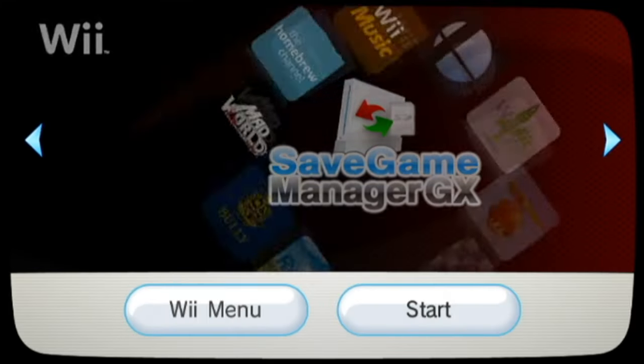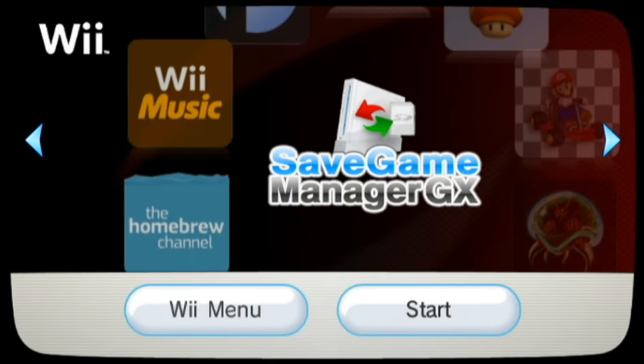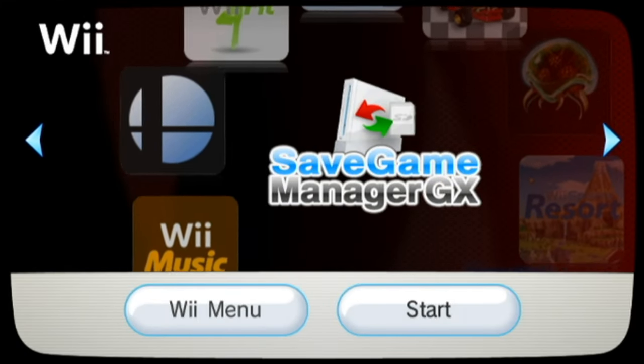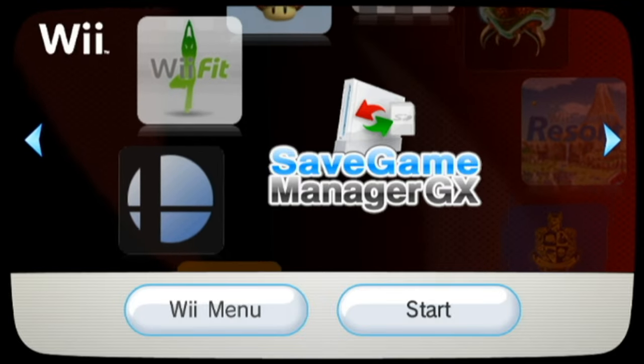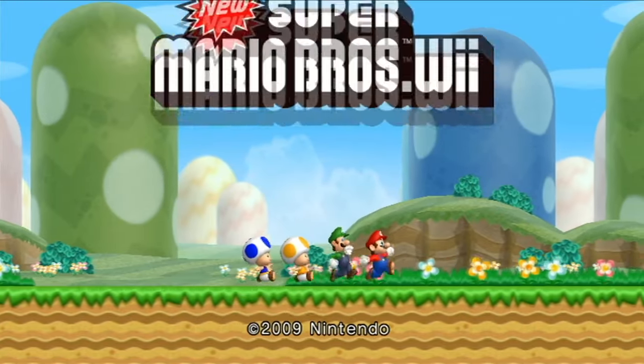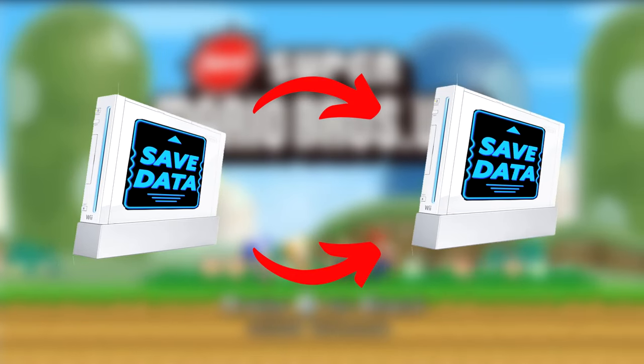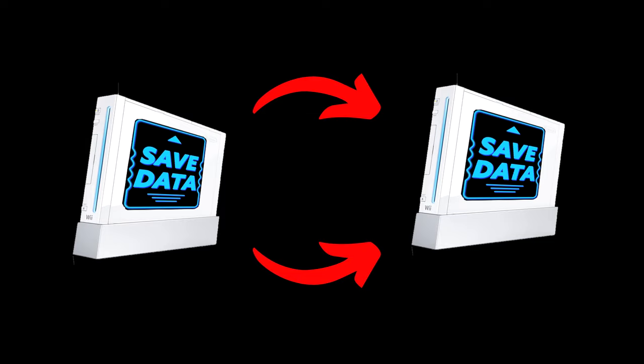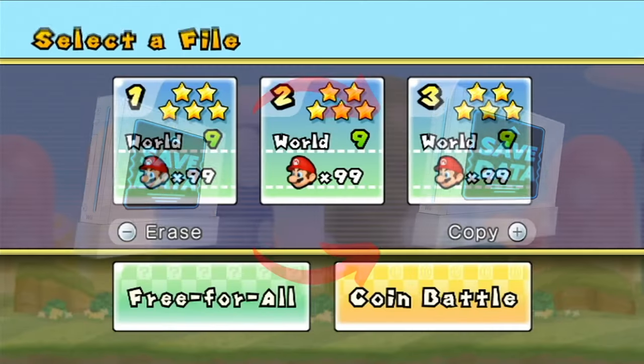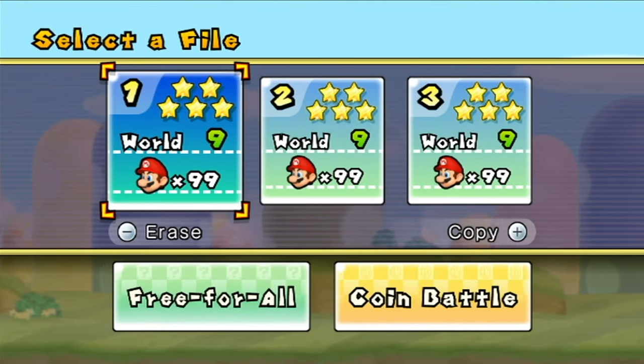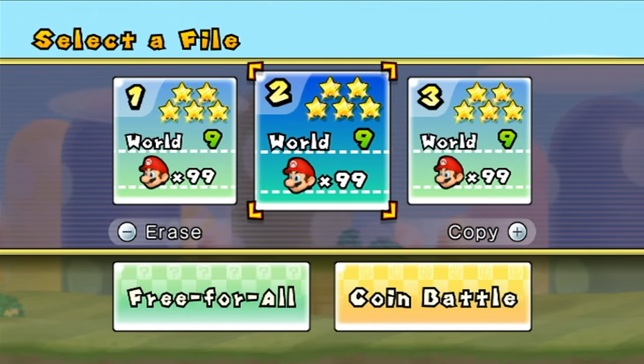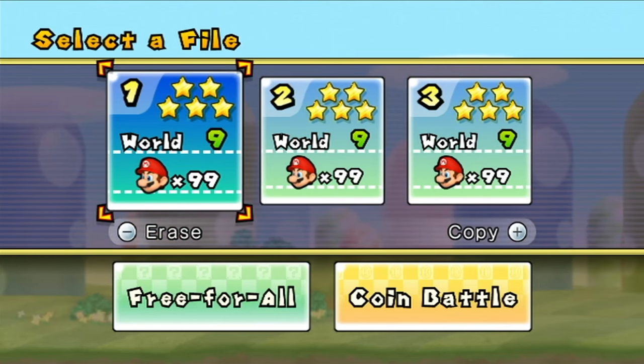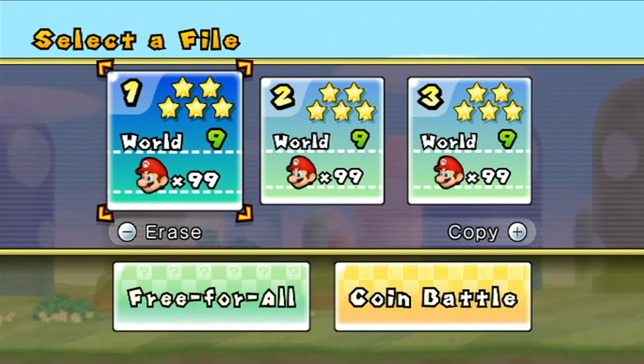In today's video you're going to learn how to backup and restore save files using SaveGame Manager GX for the Wii and Wii U. You can use this to transfer your save data from one console to the other, or you can download a 100% save file like I will be doing in this video and load it onto your Wii.